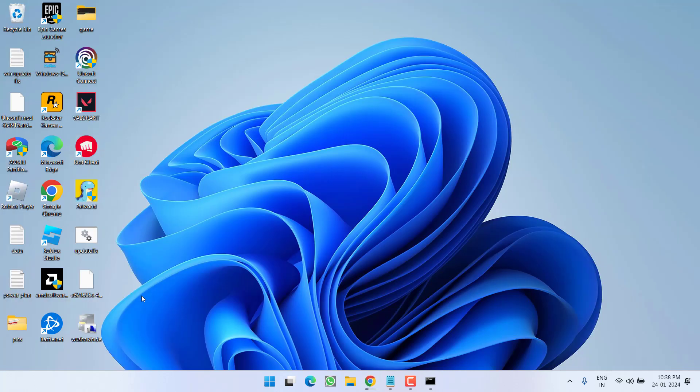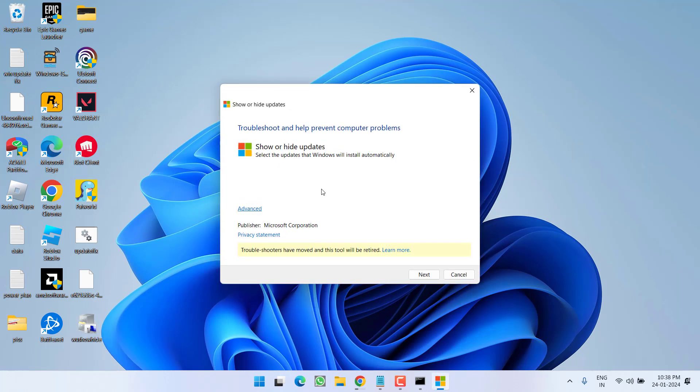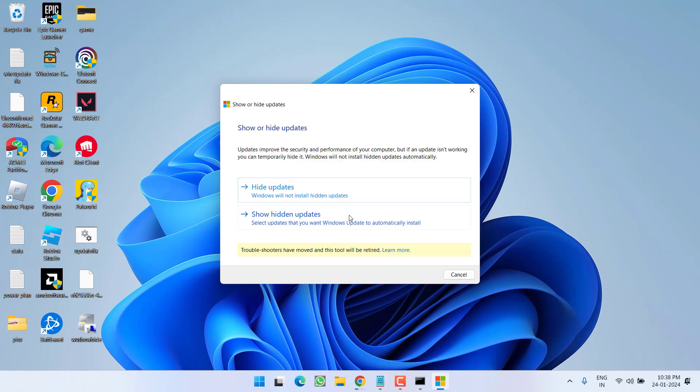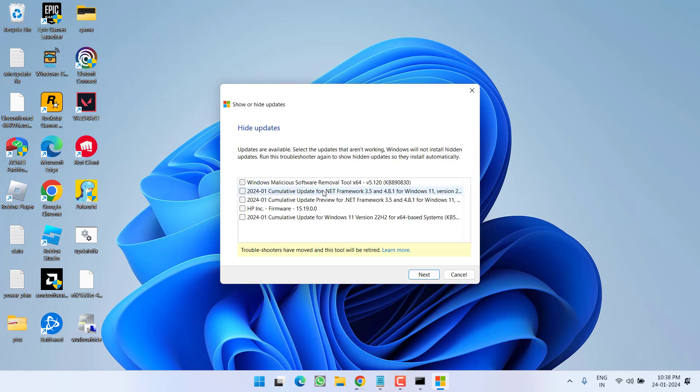Once it is downloaded, go ahead and run it. And this program will help you completely hide the updates which is giving you the error. Click on next button to continue. Now from here, you need to choose the option hide updates.